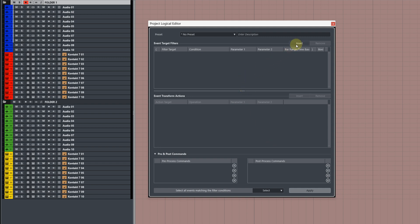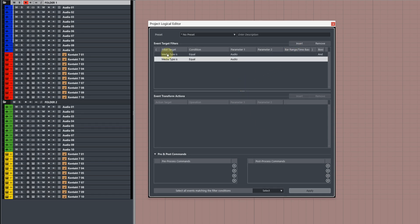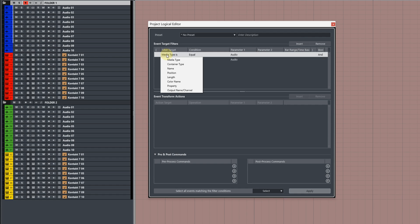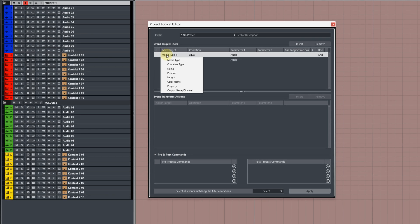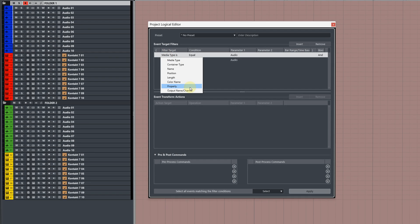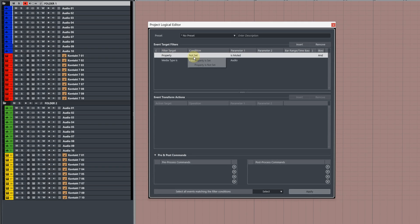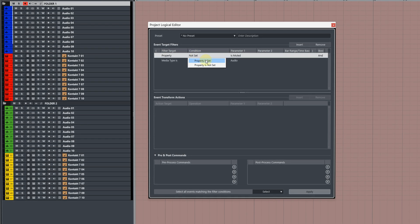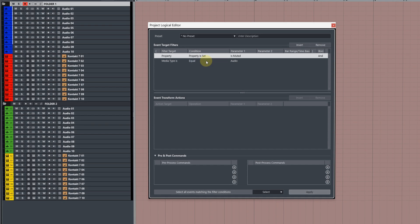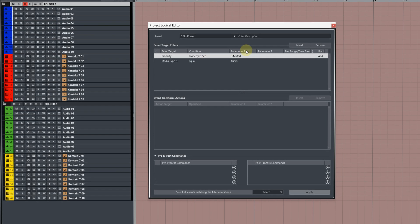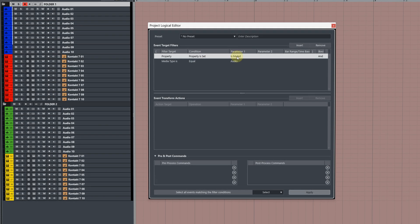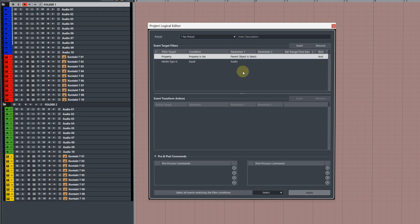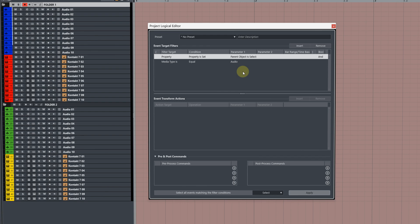Next, insert two target filters. The first filter we need to change. Change the filter target to property. Change the condition to property is set. Then in parameter one, change this to parent object is selected.